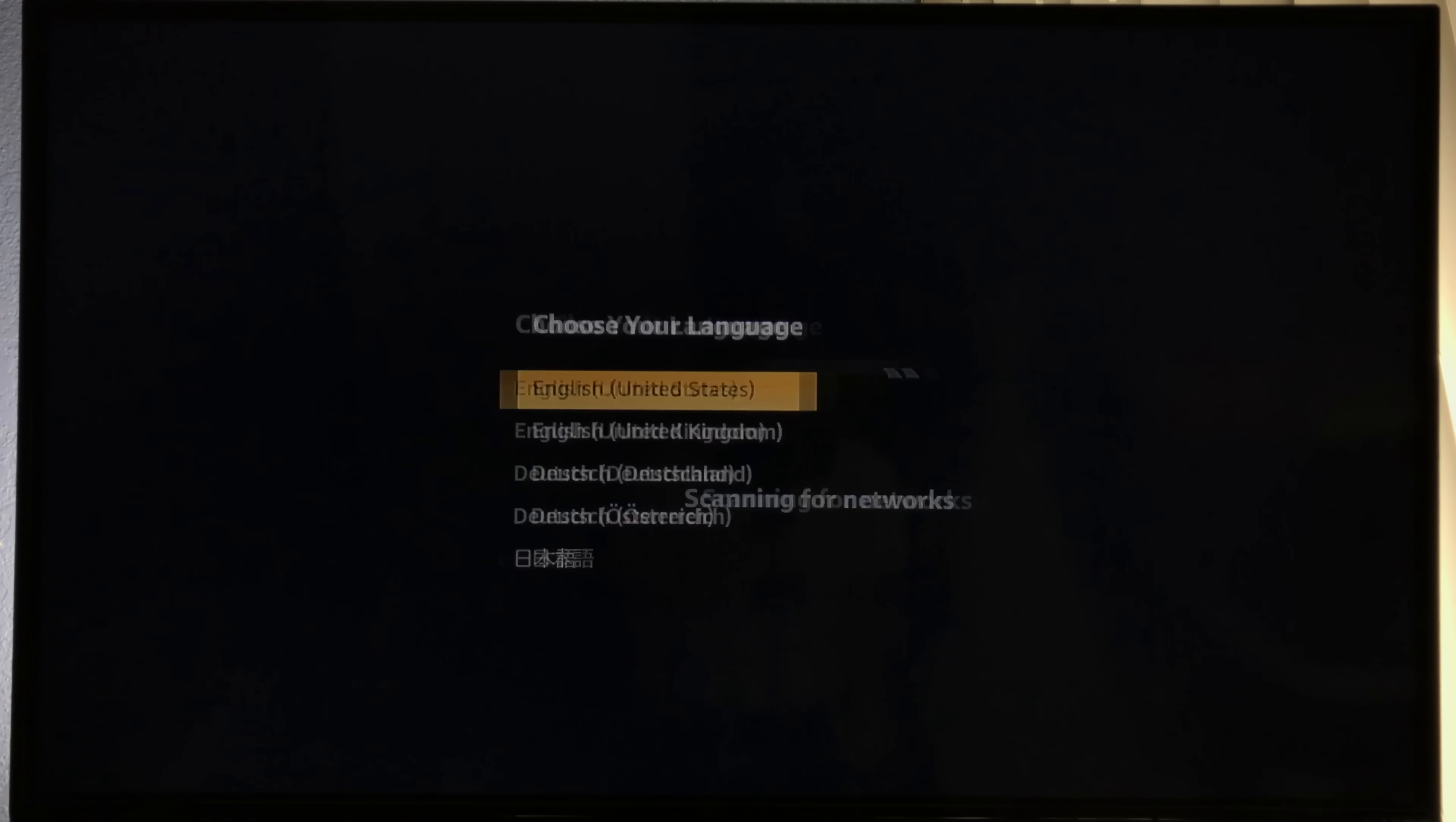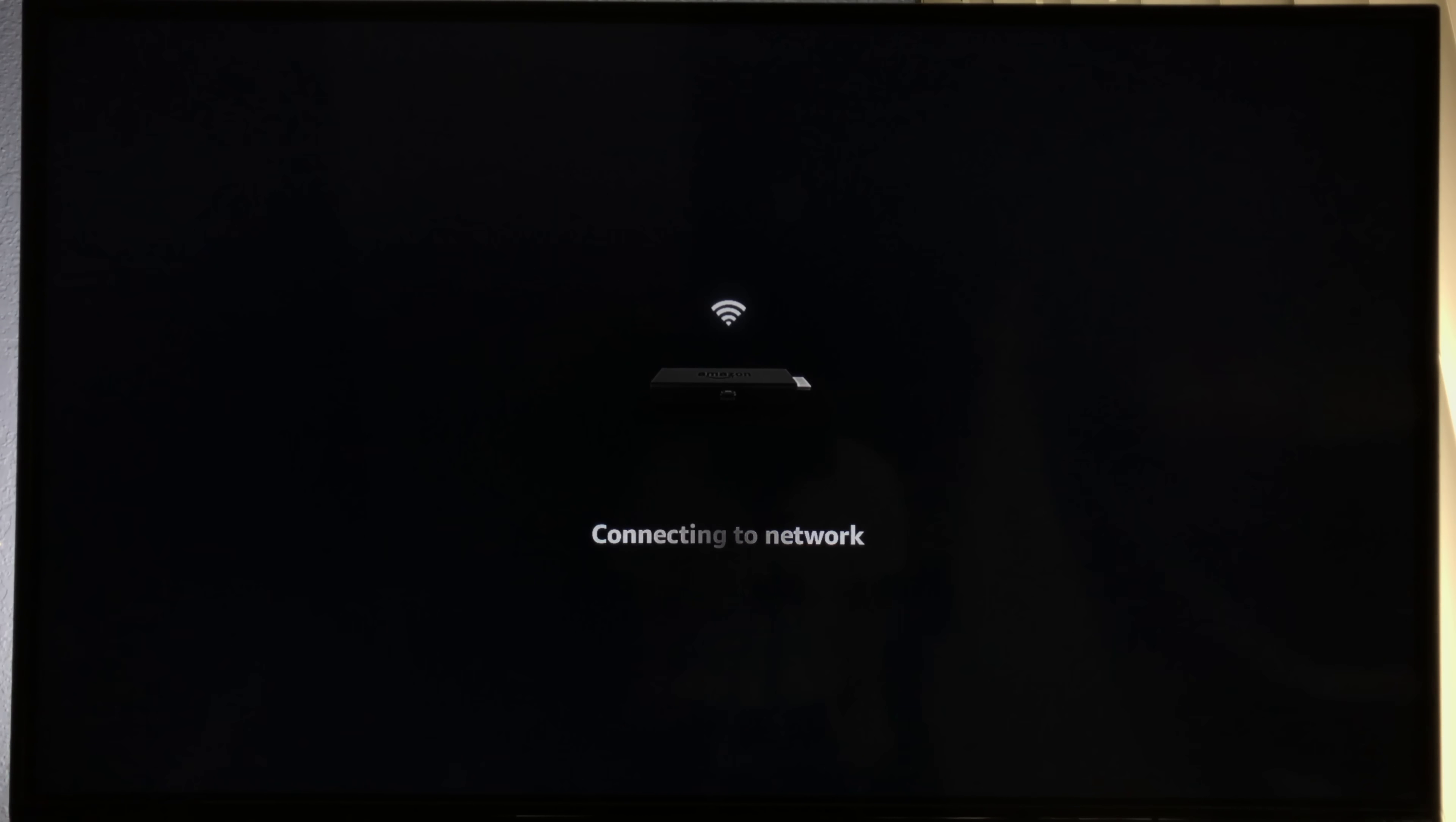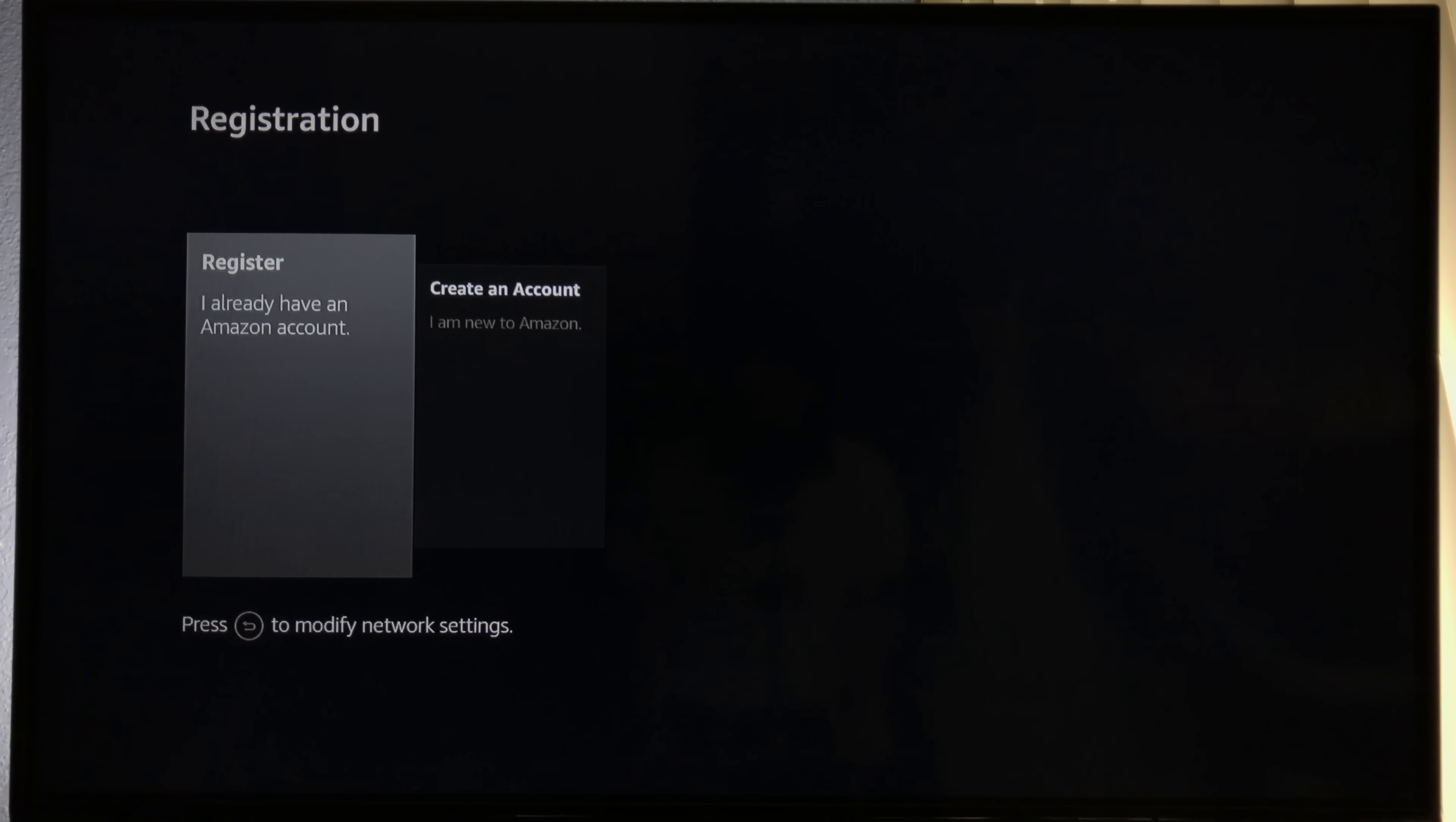Choose your language and connect to your Wi-Fi router. Now you can log in with your Amazon Prime account or register a second account for jailbreaking purposes.